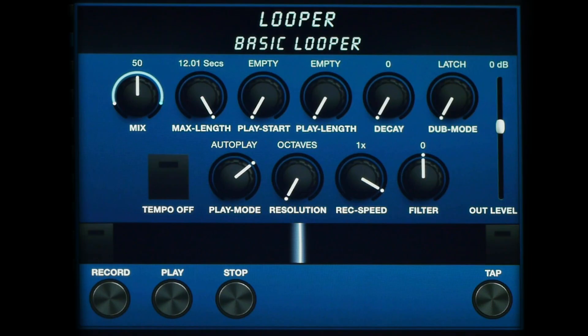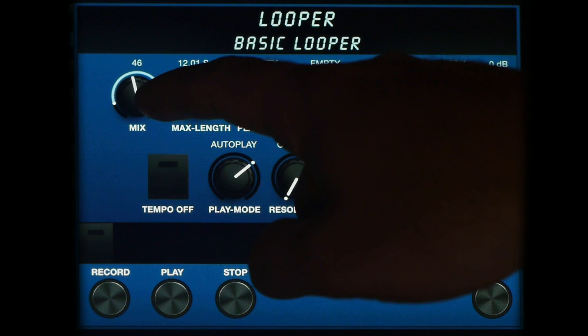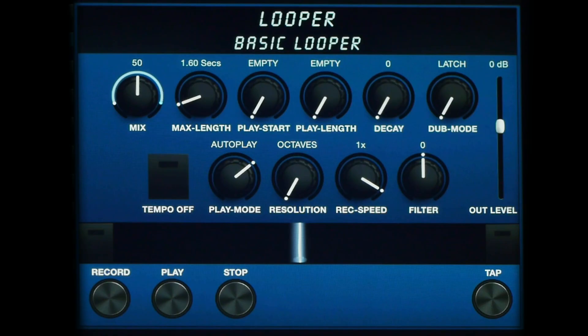On the top left of the screen we have a mix control between the dry signal and the looper playback. Let's jump over to the decay control. This allows for each layer to decay as a new layer is overdubbed. When set to 0, the loop never decays.